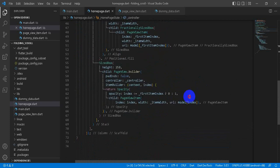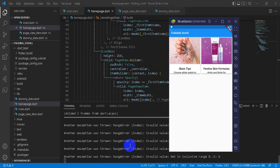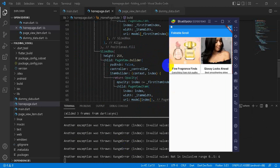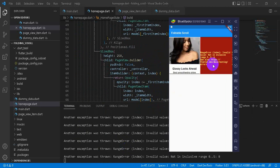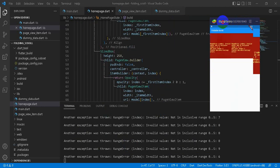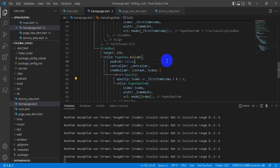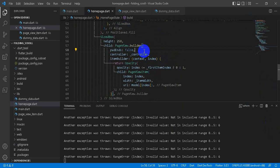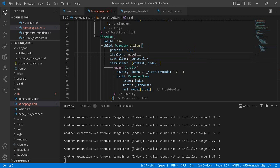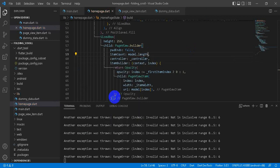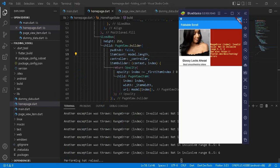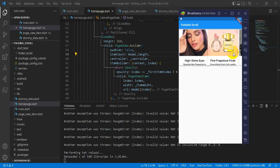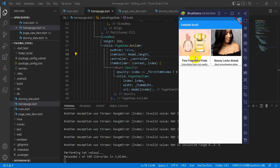Right, let's reload it. We got our output. Oh, we got an error here. We got some mistake. We haven't given itemCount here. Our itemCount would be model.length. Let's reload it. Right, now it's working fine.